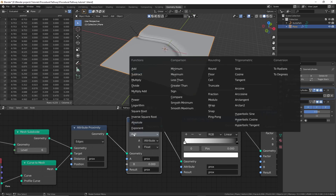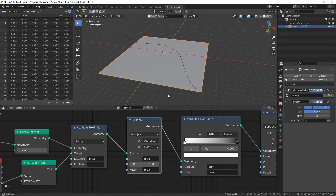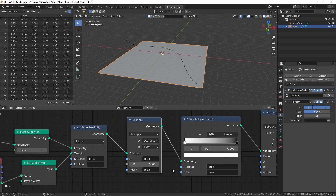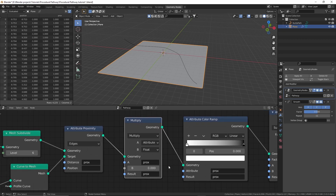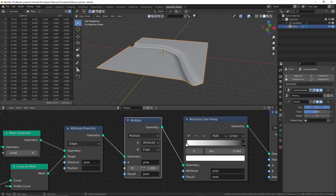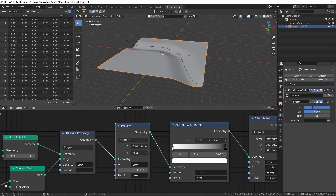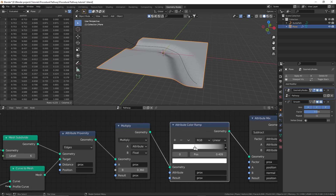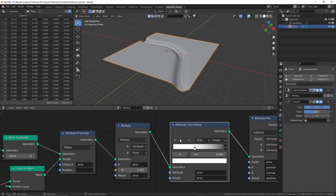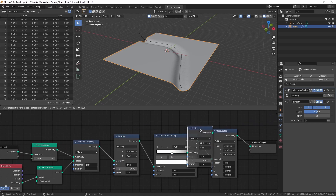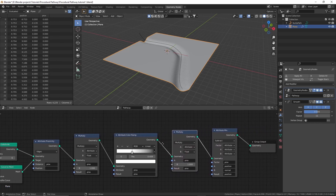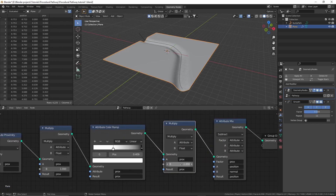If you want to control how broad the path is, you can add an 'attribute math' node placed before the attribute color ramp but after the attribute proximity node. For the first attribute use 'prox', for the second change it to float, and set the result back to attribute 'prox'. Change the blend type from add to 'multiply'. The prox attribute is being multiplied by zero, resulting in zero — increase the factor to 1 to get the path back. Now use this factor to control how broad the path is. You can also duplicate this attribute multiply node and place it after the color ramp to use that factor to change the depth of the path.